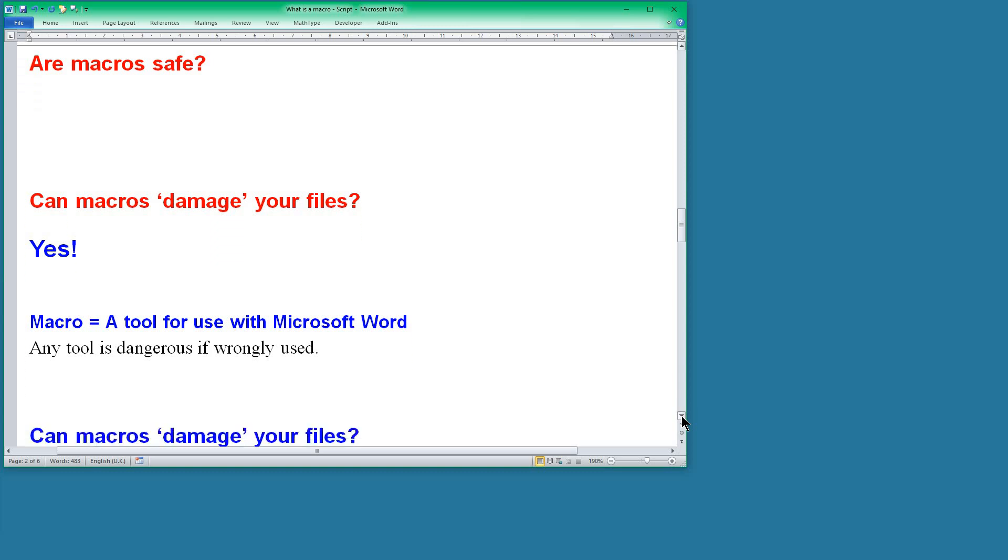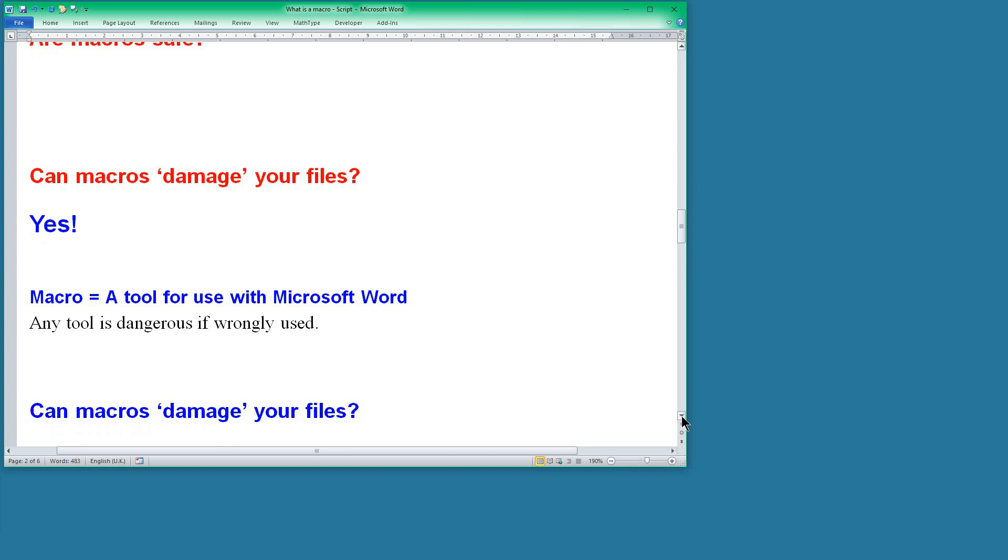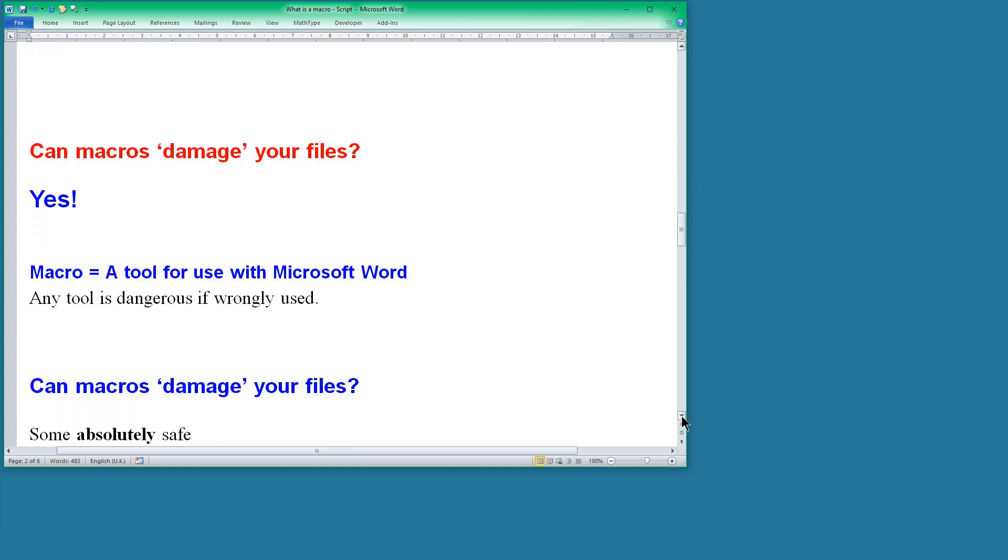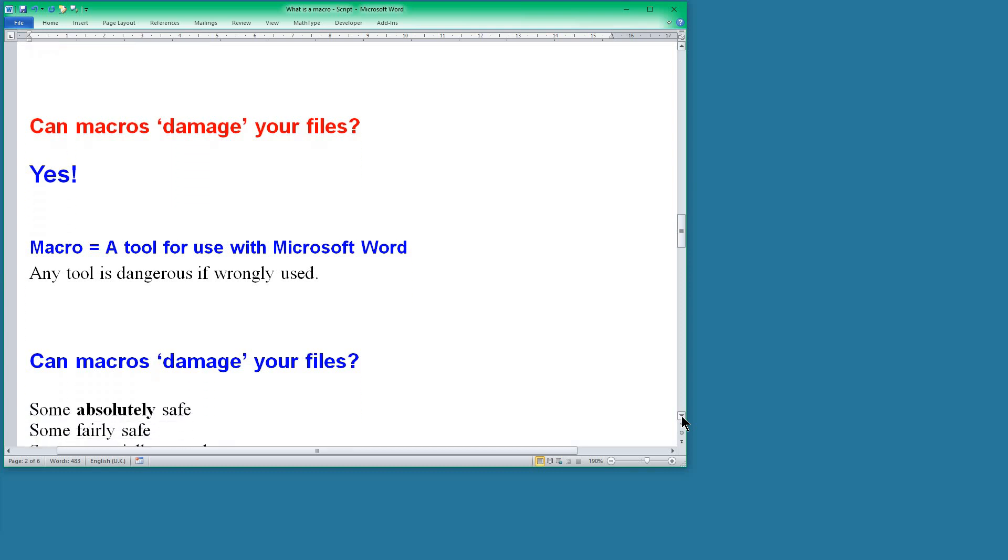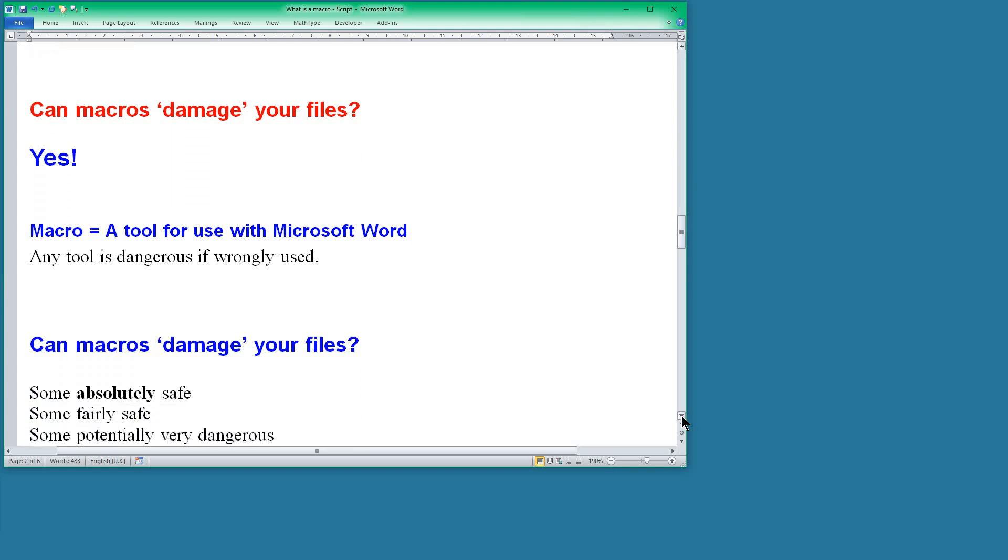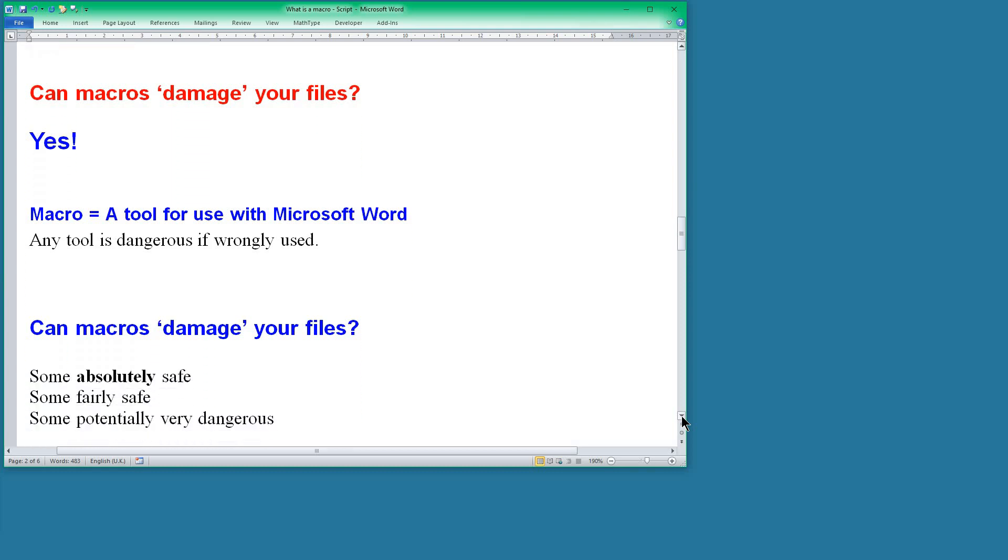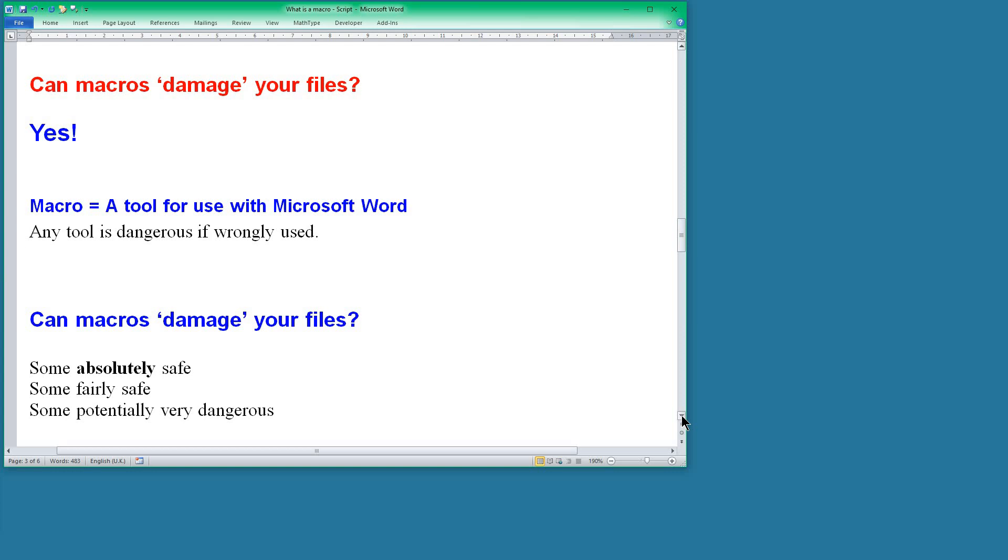But if we ask the question, can they damage your files, I want to say that there are three types of macros that I produce and some of them are absolutely safe. Even someone who is using them carelessly can still use them without actually damaging the files. Some are relatively safe and some, yes, are very dangerous because they are very powerful. And powerful tools, if misused, can be dangerous.